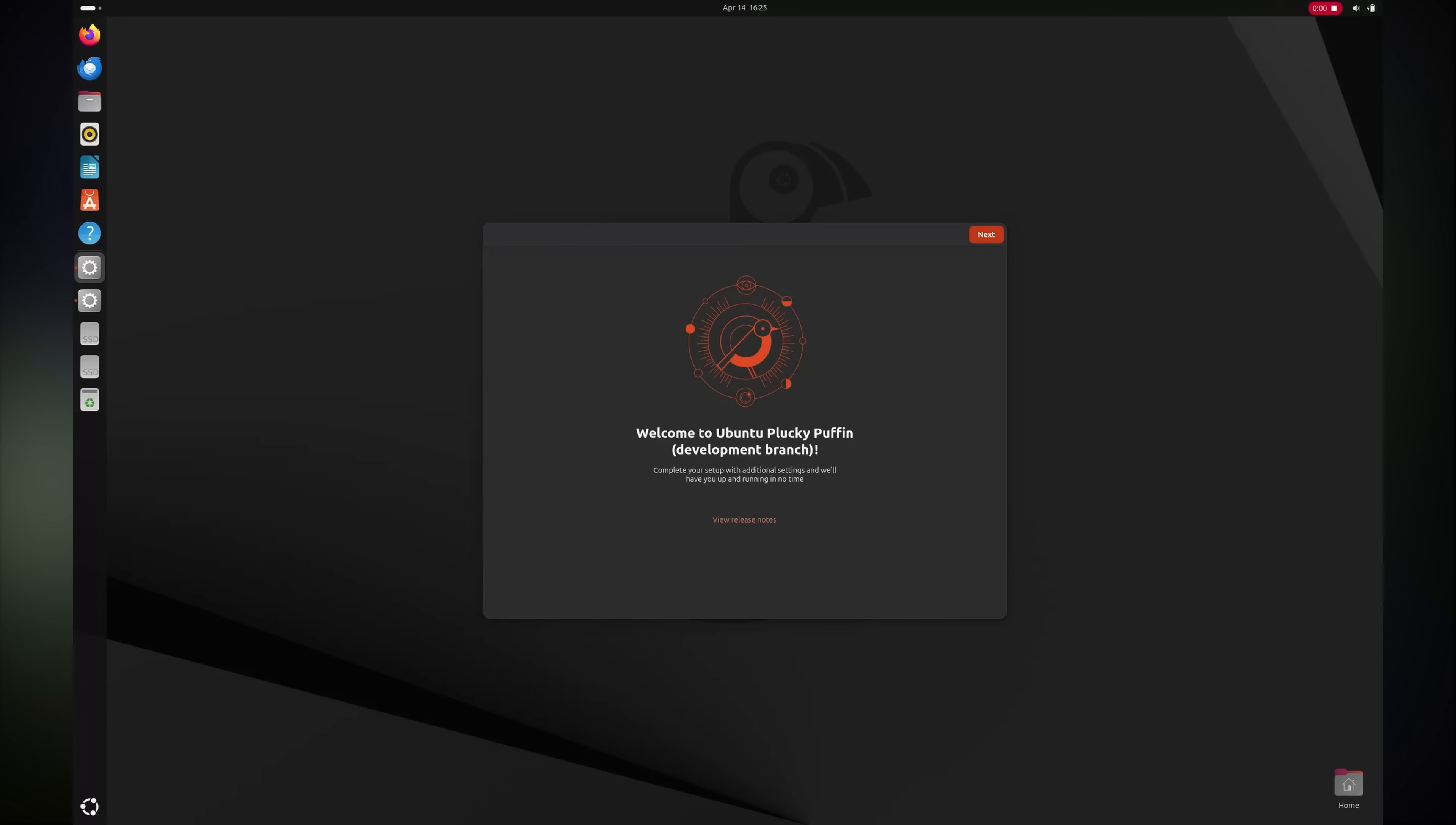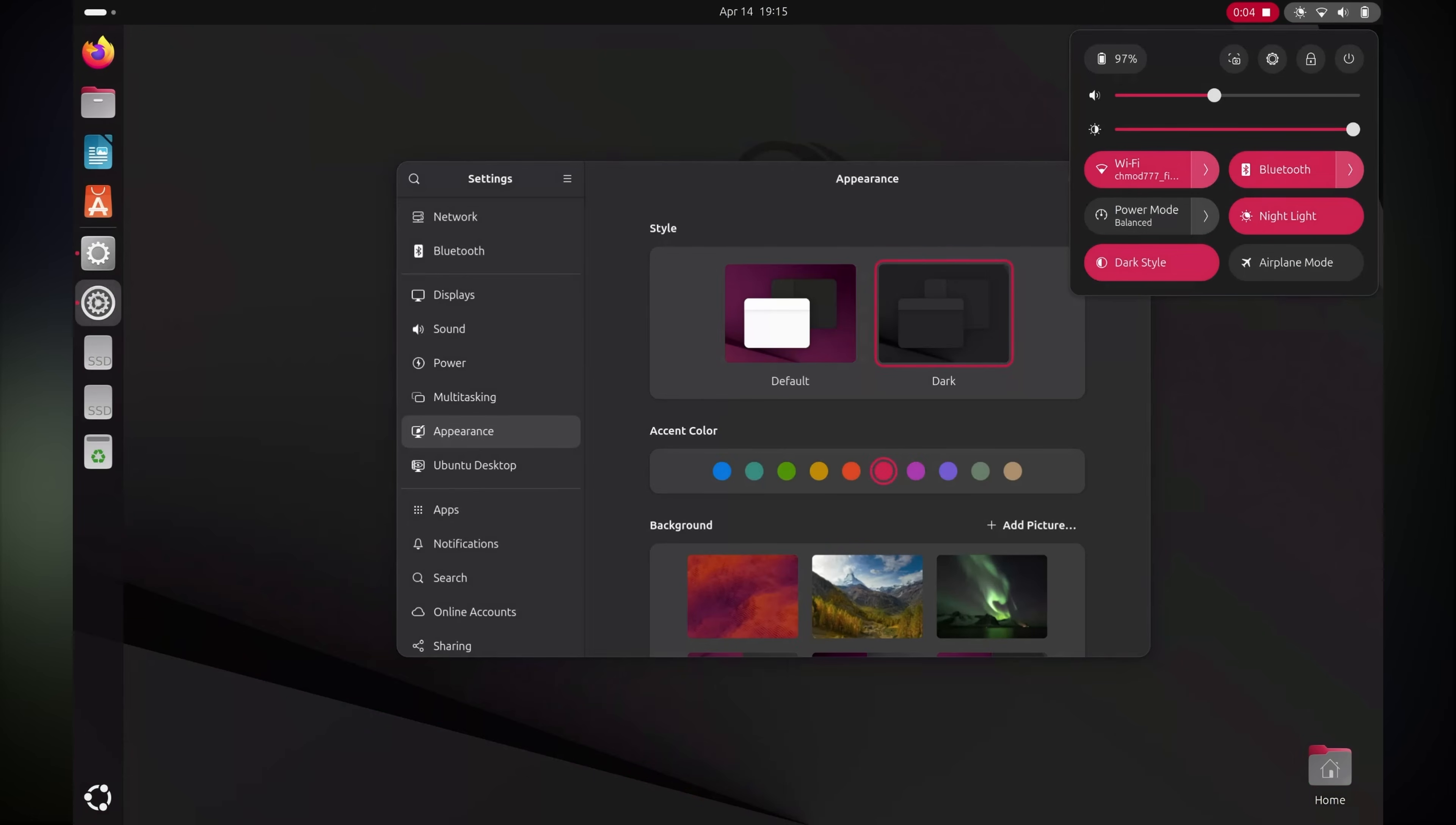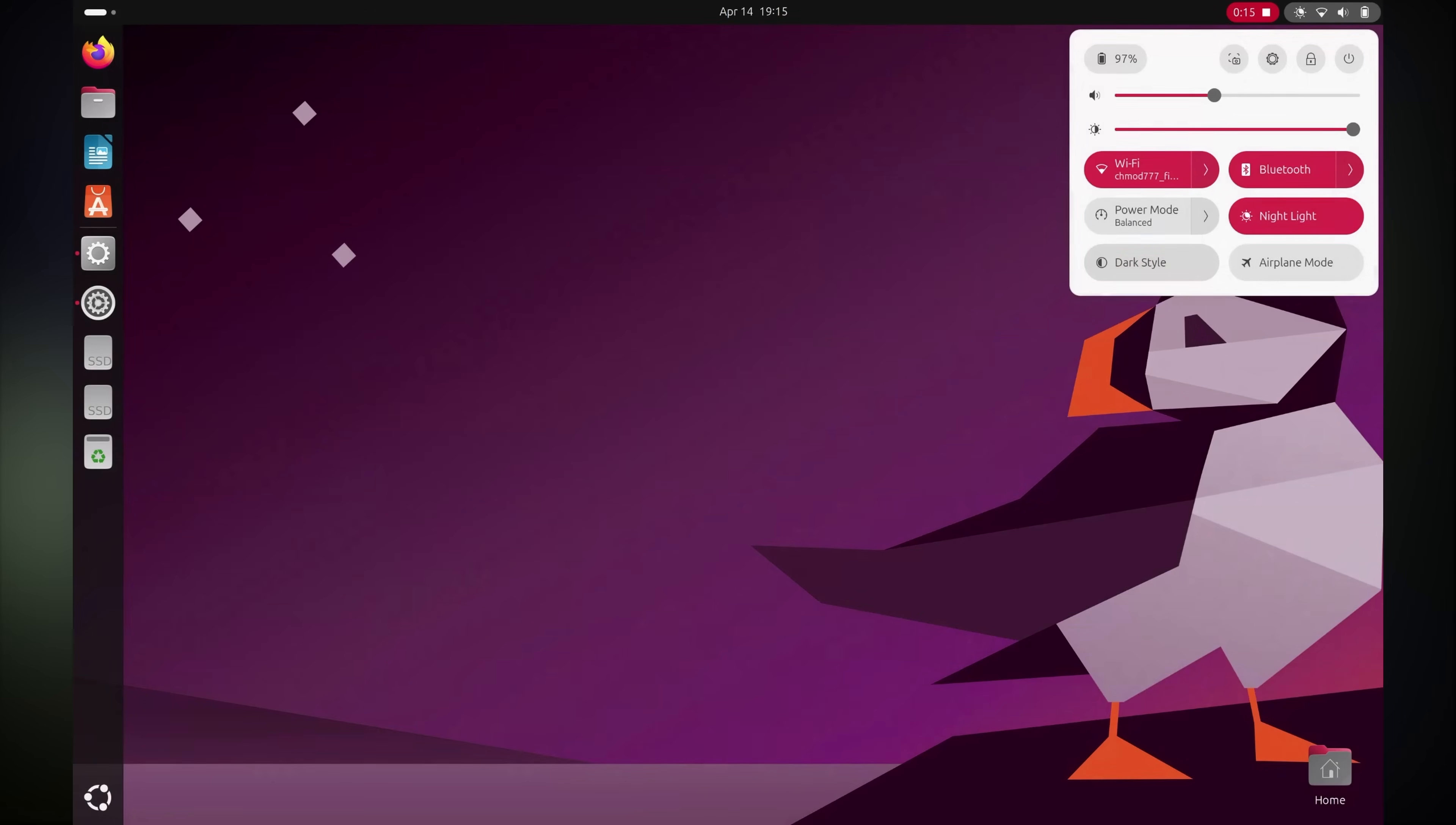The first login greets you with the welcome screen. Nothing's changed here. The interface won't seem any different, at least at the first glance, if you have ever used Ubuntu in the past few years. The dark, light-themed set of wallpapers have been a feature for the past few versions. You get fresh bunch of wallpapers. But that's hardly something to get excited about, right?